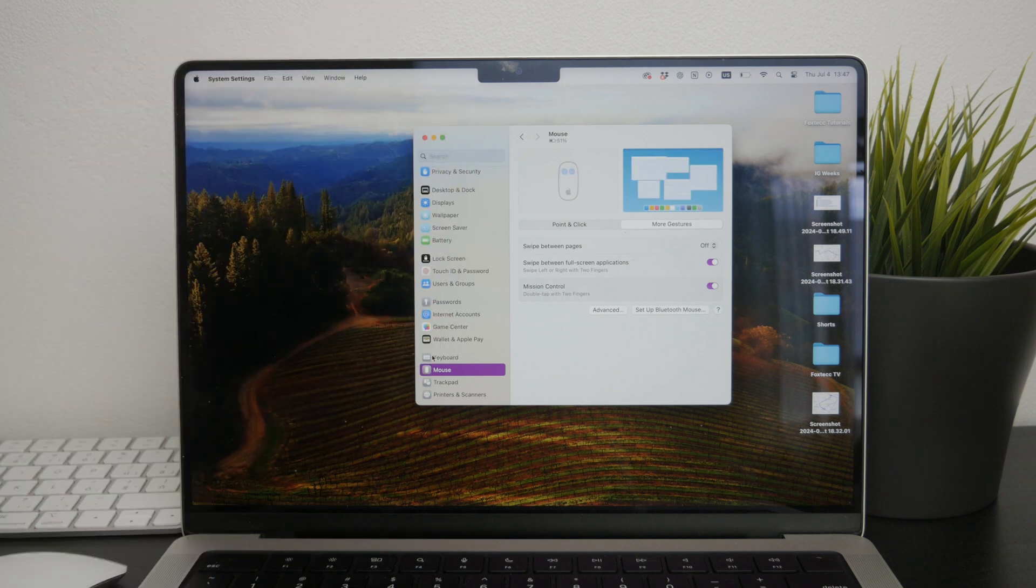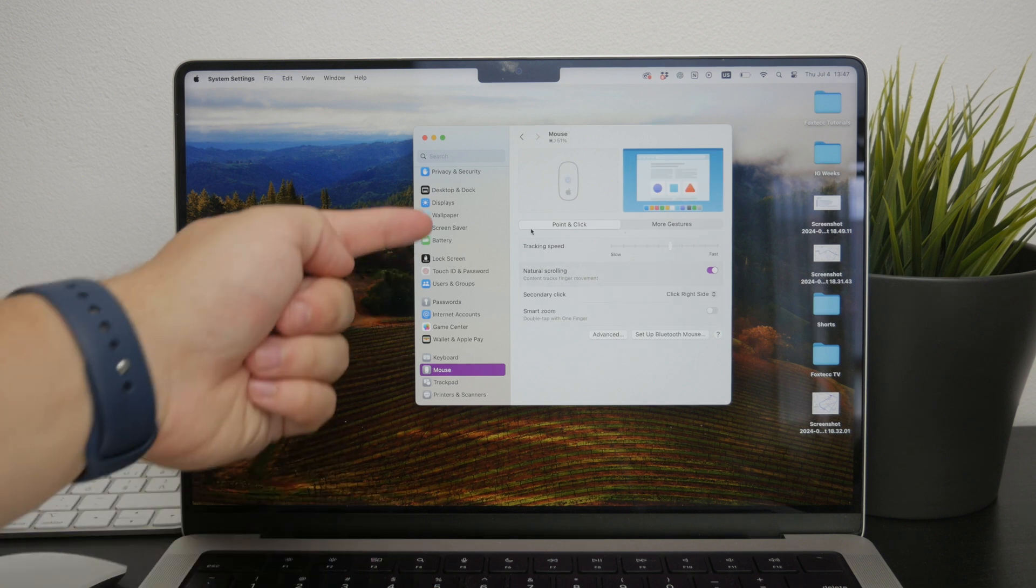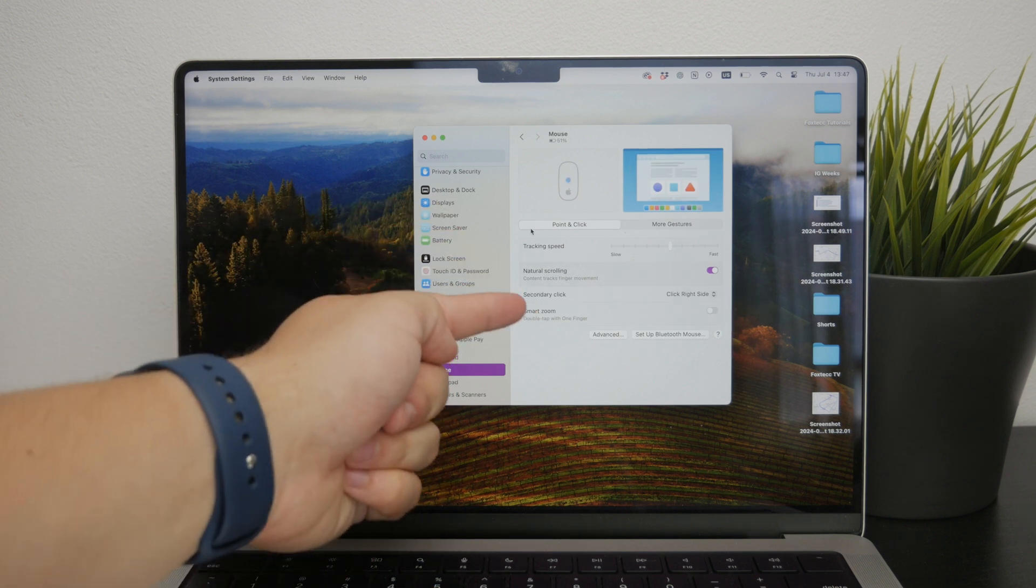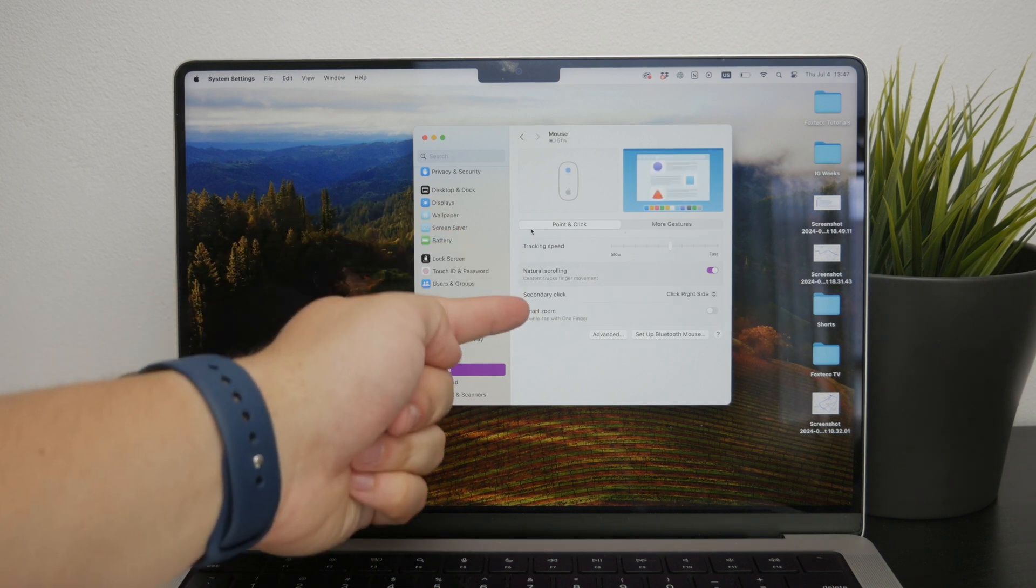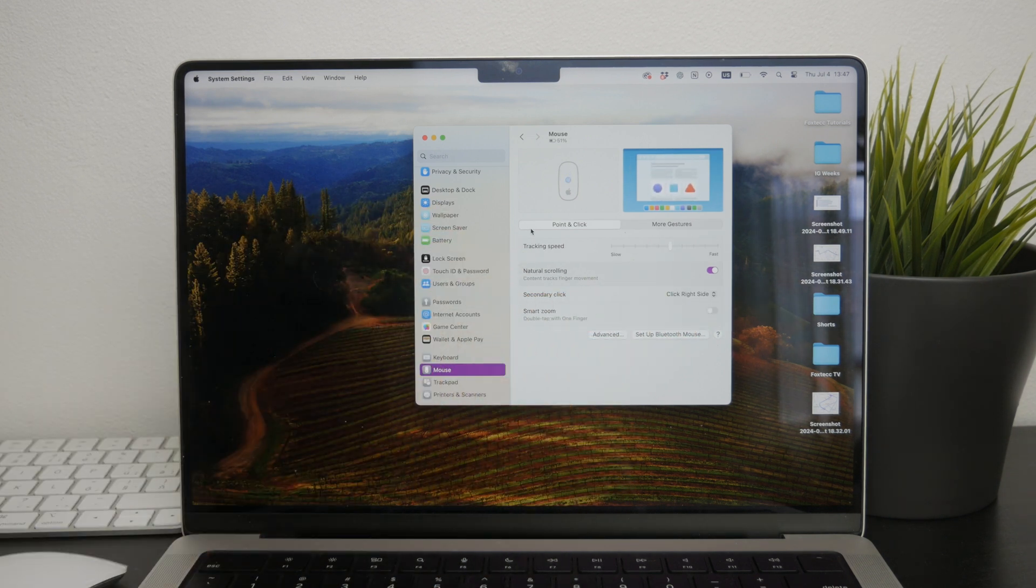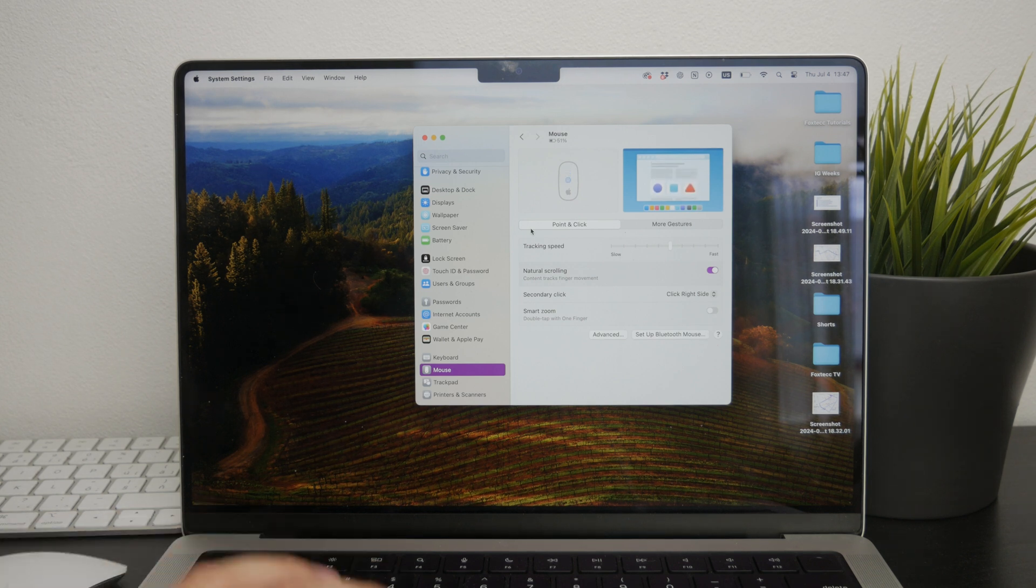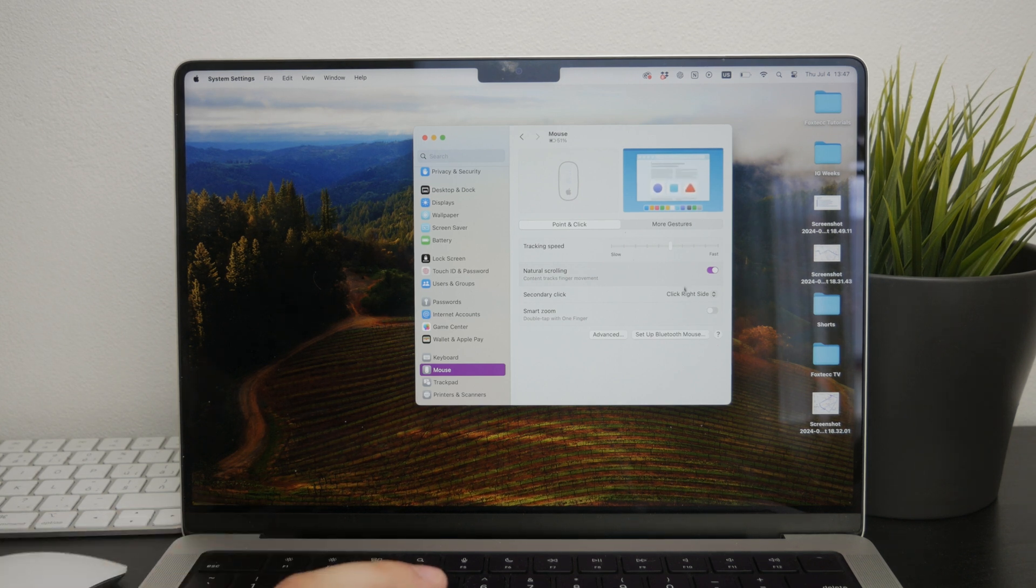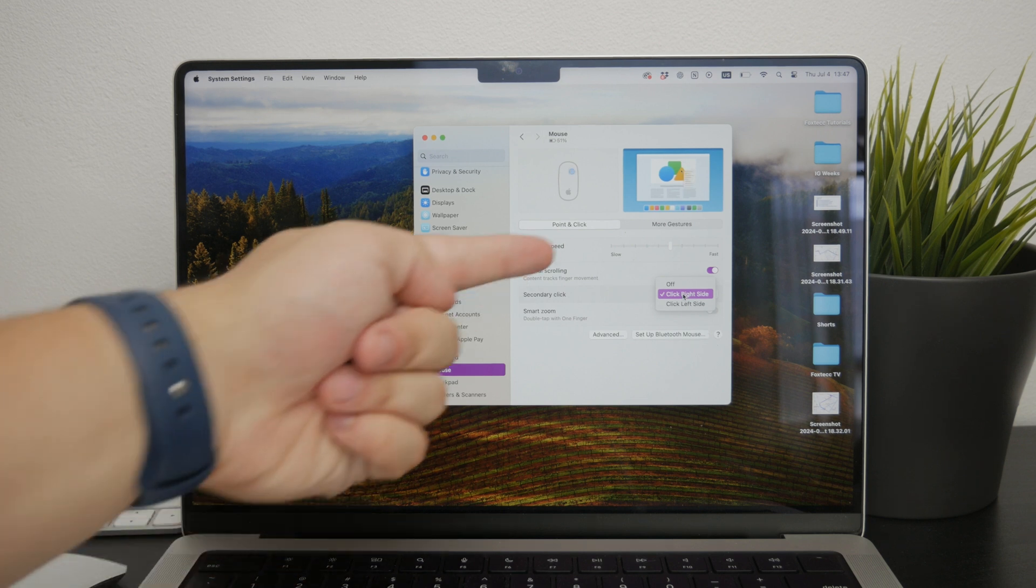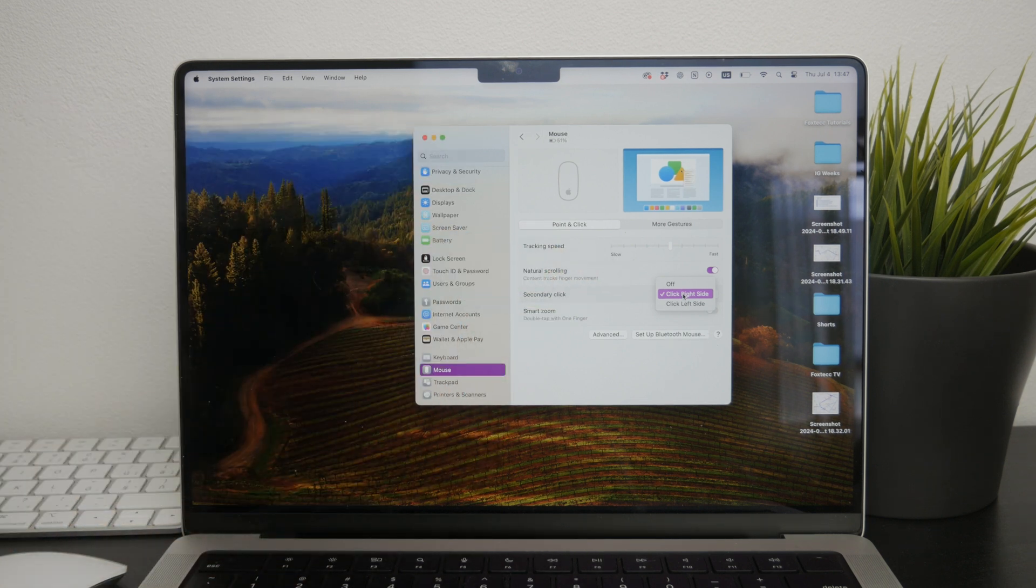In the mouse settings section, look for an option labeled secondary click. This is the setting that controls the right-click functionality - it's just called secondary click instead for whatever reason. Click on it to expand the options and you might find that the secondary click is currently set to off.